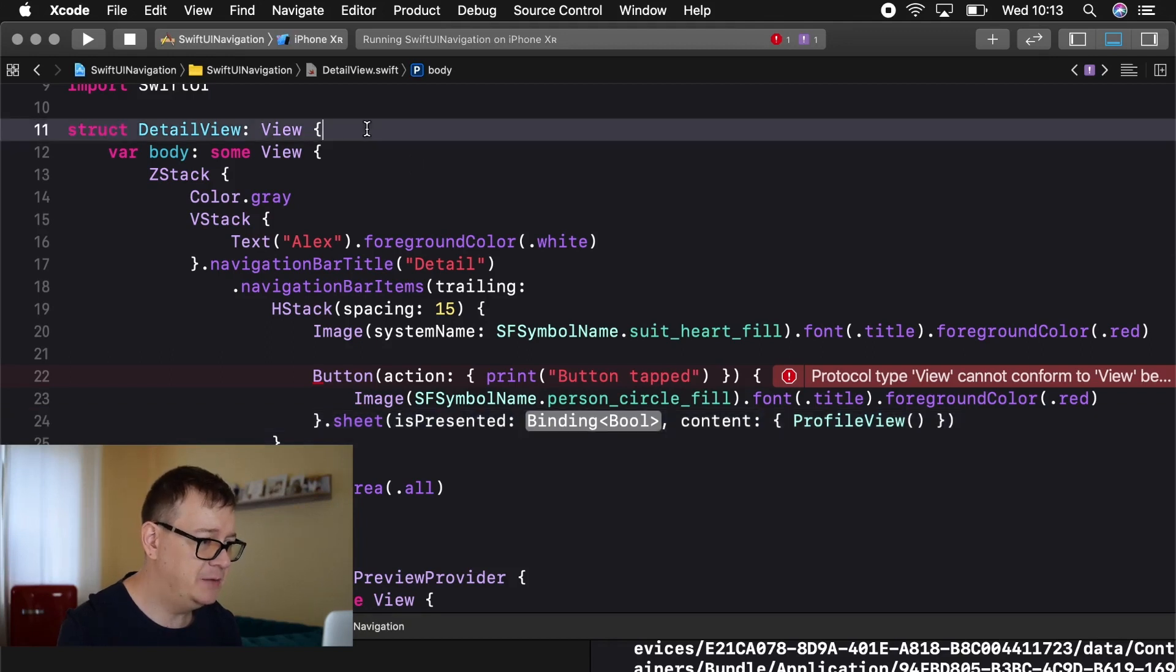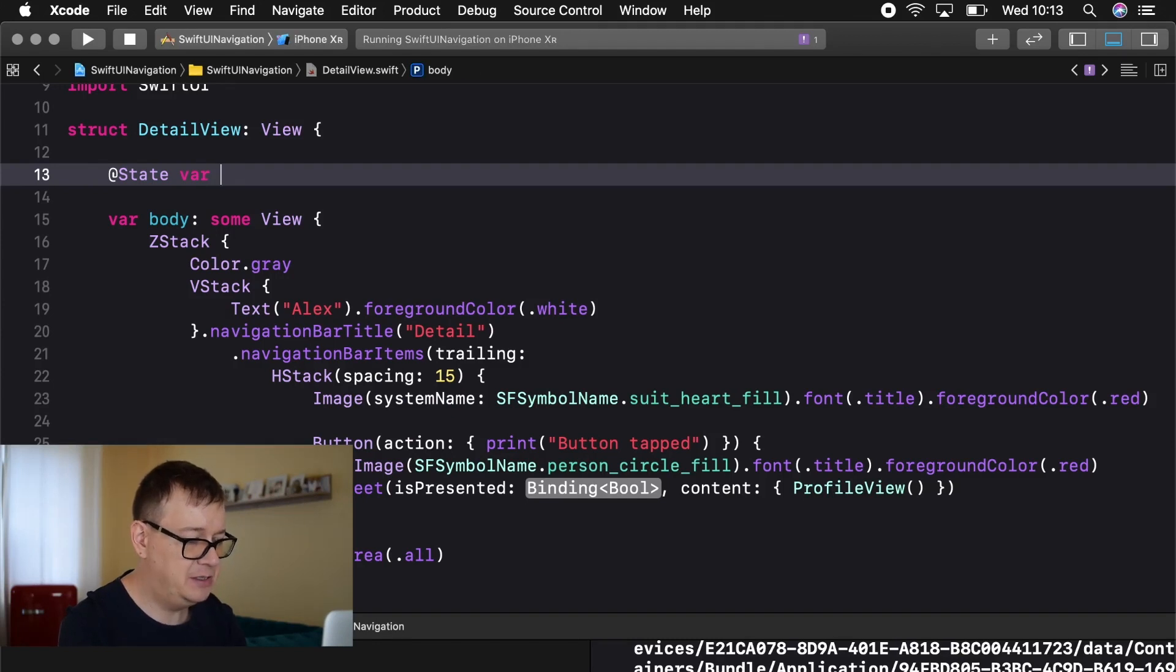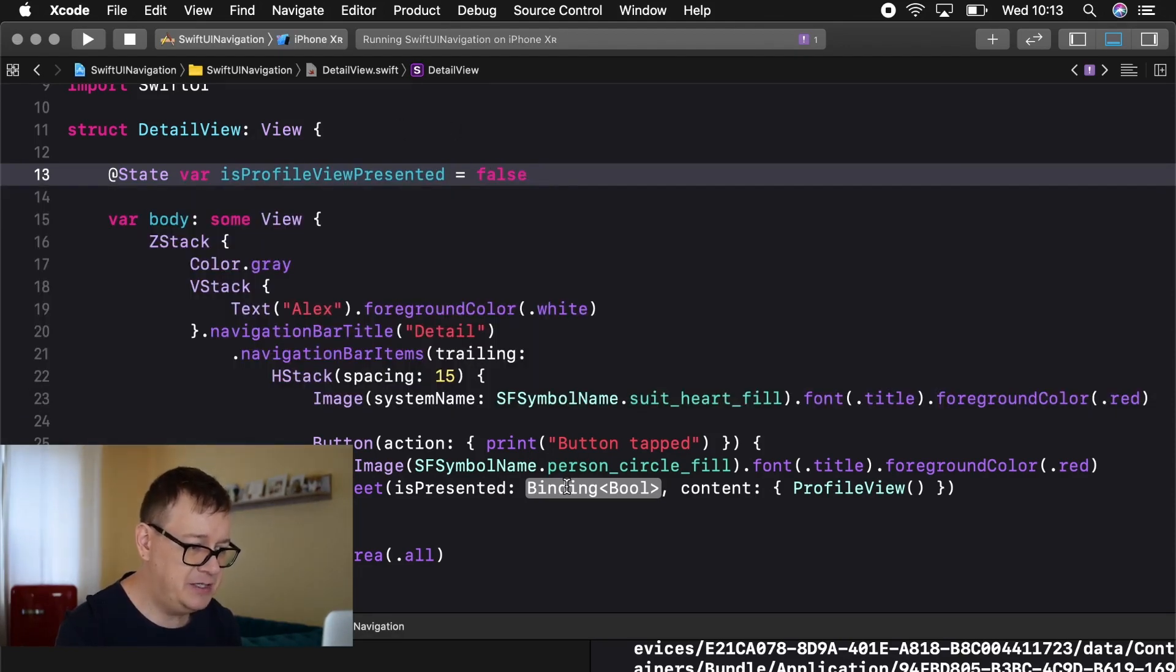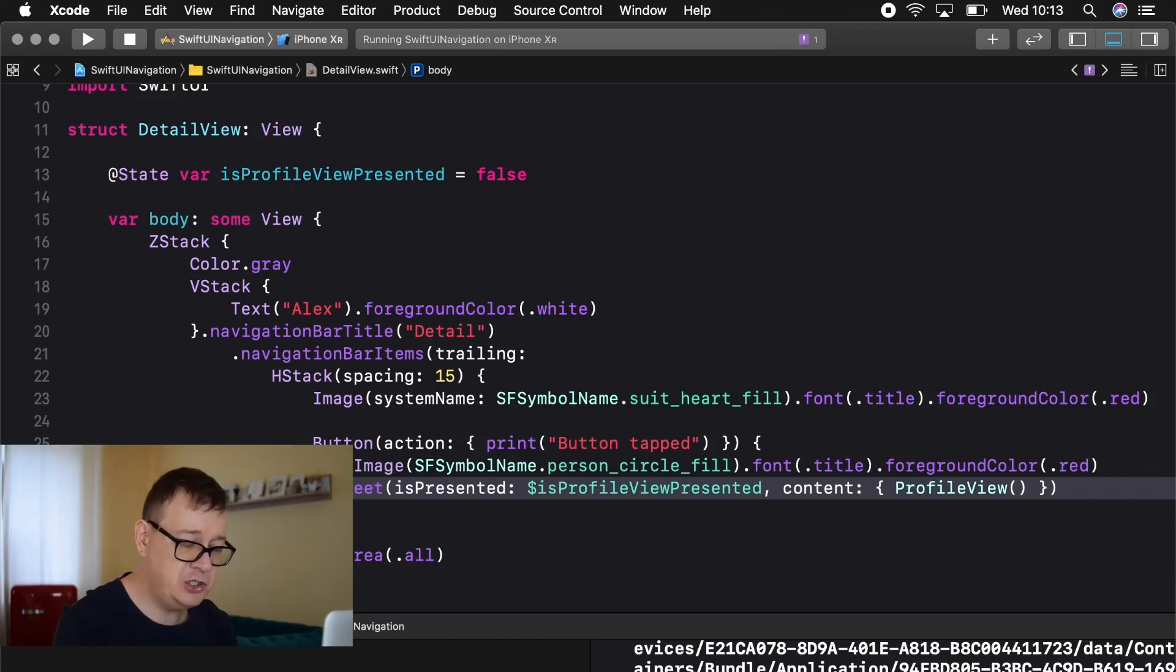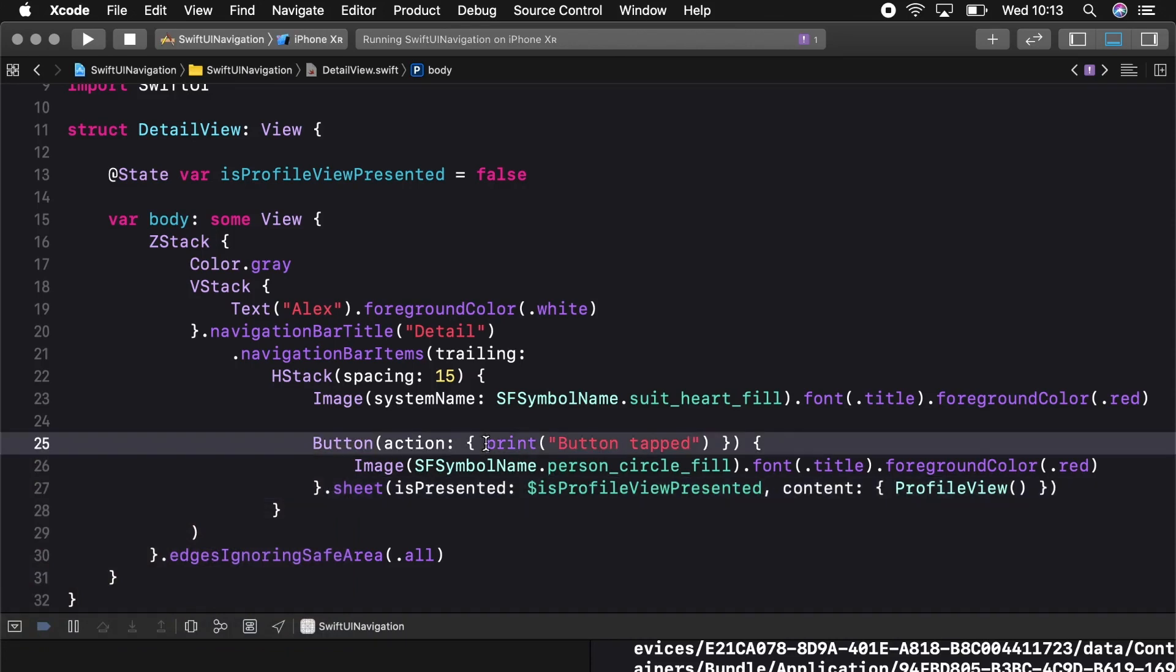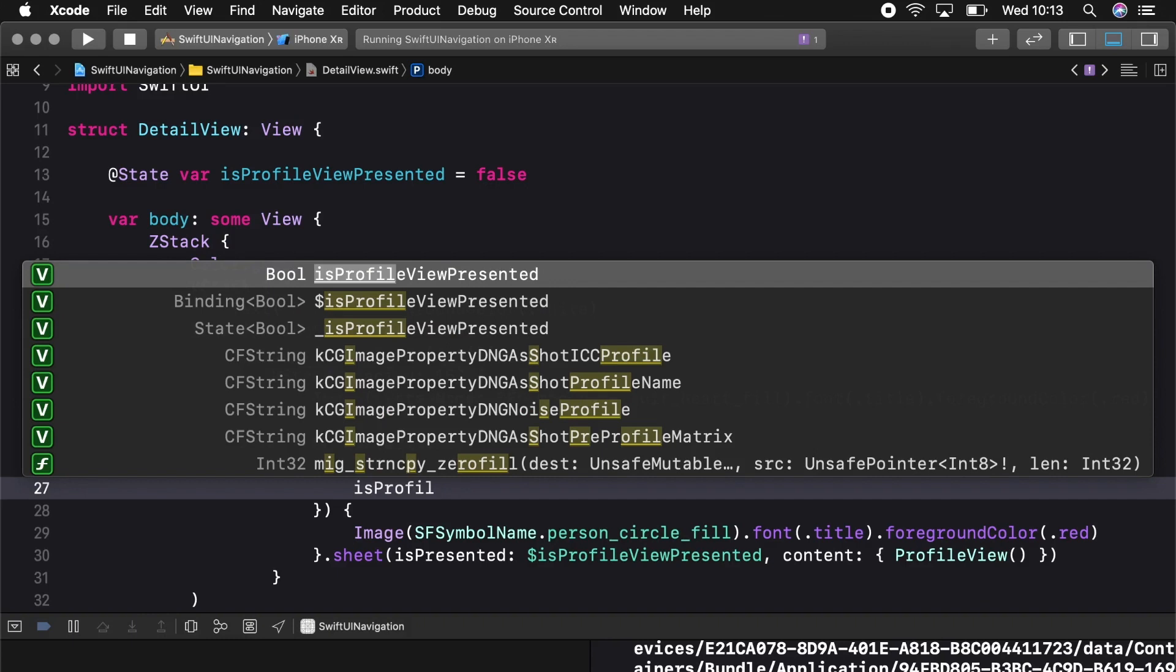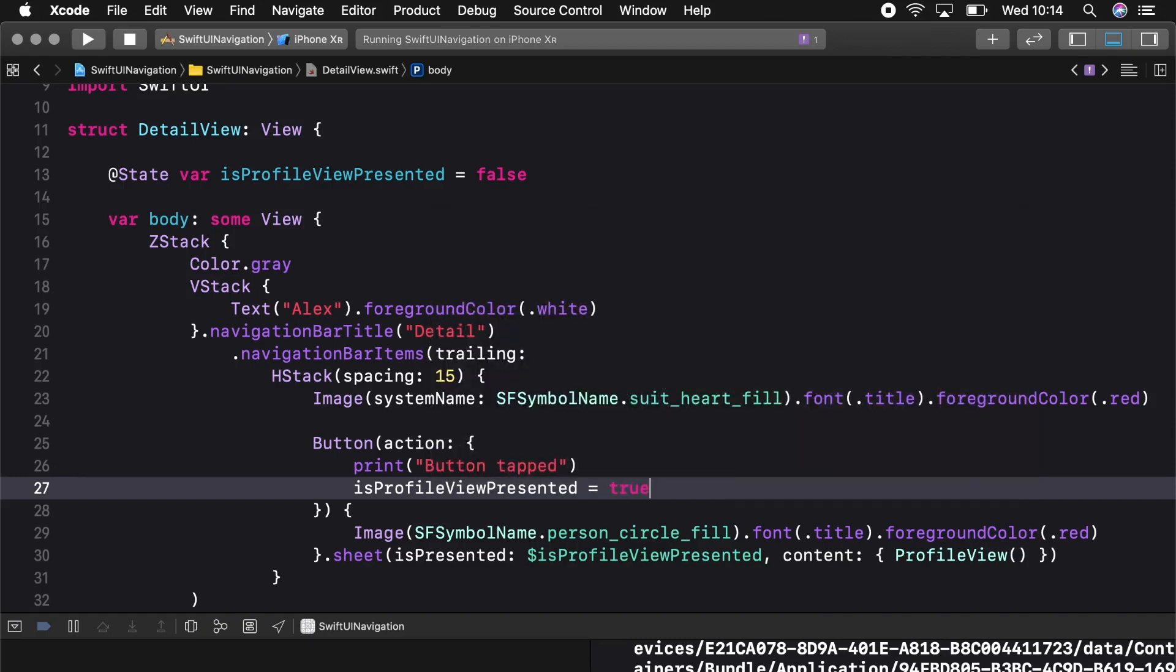Now the binding it needs to be before we declare our body and that will be an @State variable and we'll call this isProfileViewPresented. And the default value is false. And we just add this to our binding with a dollar sign isProfileViewPresented. Now of course this is false by default so it will not show when we tap on that button. So we want to change the isProfileViewPresented value to true when the button is tapped. So inside the action, so let me just do that after we print out button tap. So isProfileViewPresented equals true. Let's see if this compiles and we should be ready.